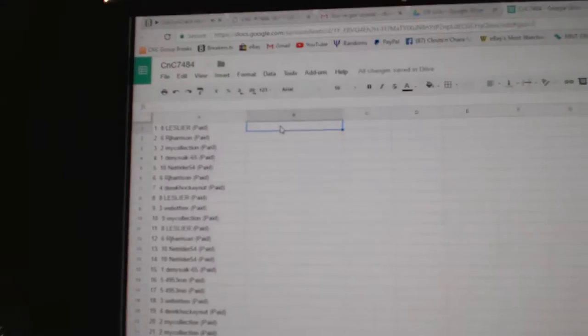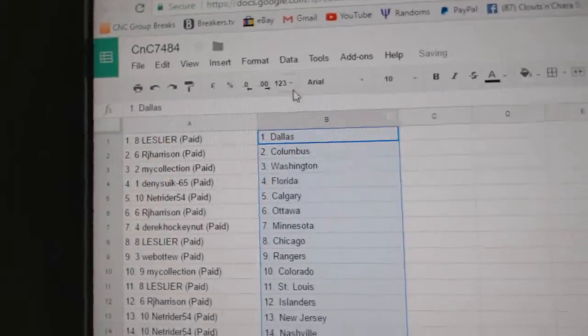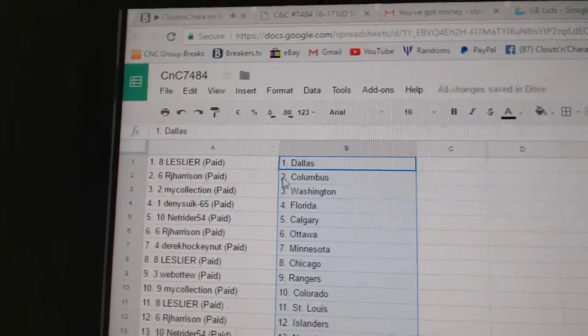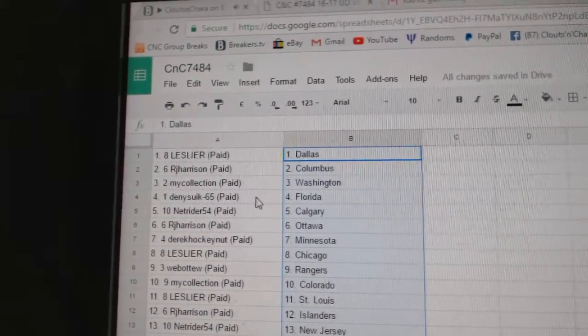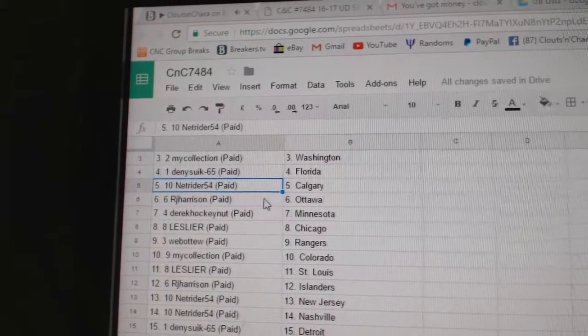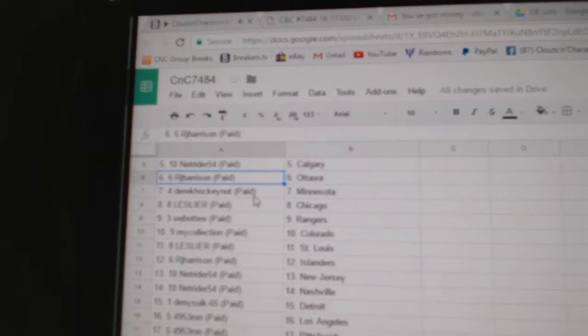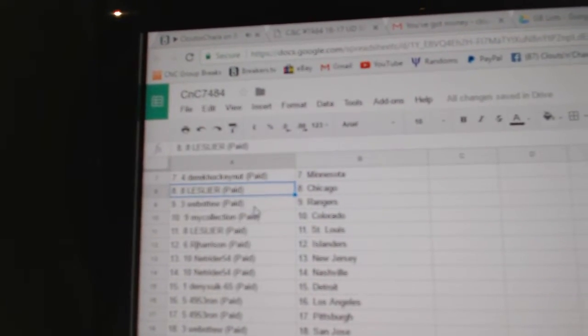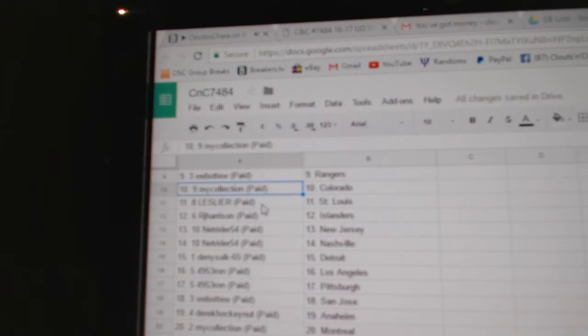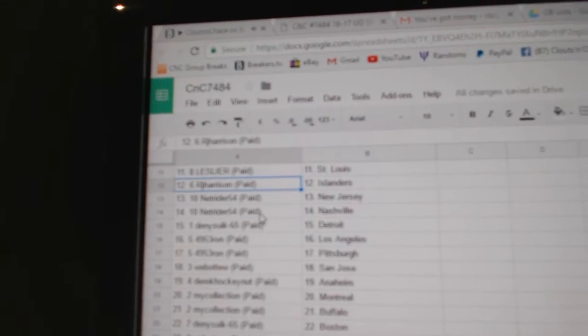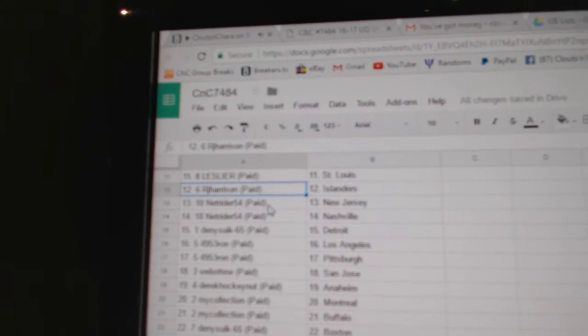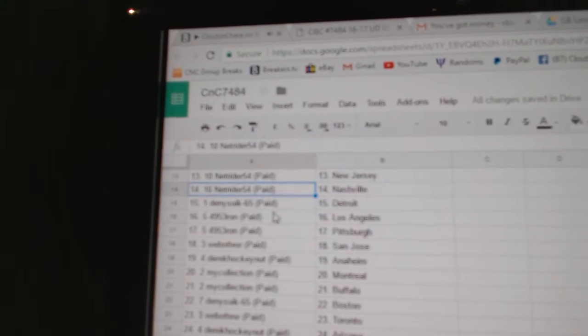Copy paste. Less has Dallas, RJ Columbus, Manny's got Washington, Danny's got Florida, Net Rider Calgary, RJ Ottawa, Derrick's got Minnesota, Less has Chicago, Web02 Rangers, Manny's got Colorado, Less has St. Louis, RJ Islanders, Net Rider's got New Jersey.